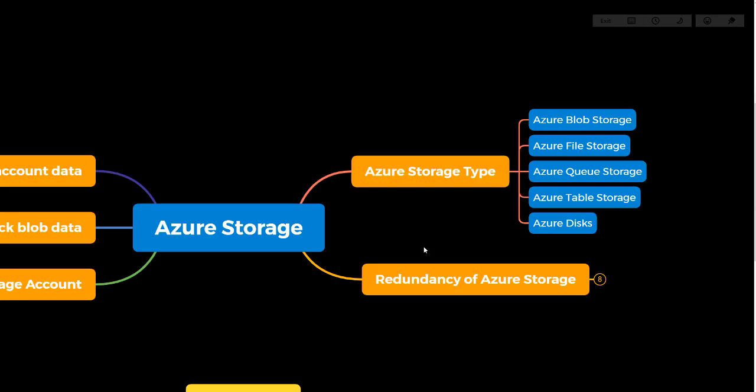Queue storage is basically used for messaging purposes. Whenever you want to utilize the storage account as a messaging mediator, you can use Azure Queue Storage. Next is Azure Table Storage — if you have NoSQL data, you can put it into Azure Table Storage and utilize the services offered by Microsoft Azure Storage.